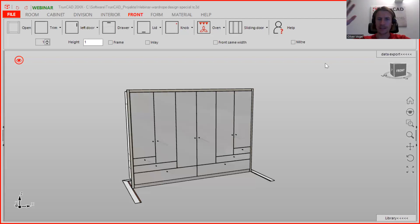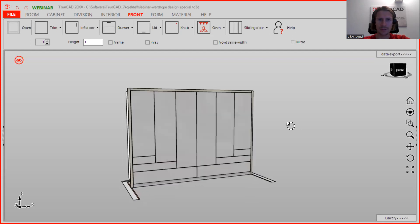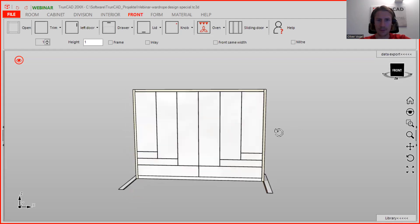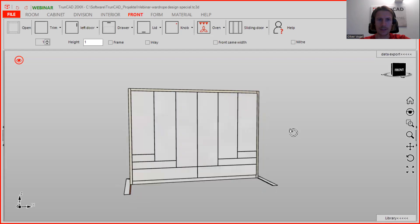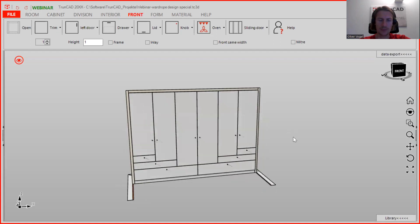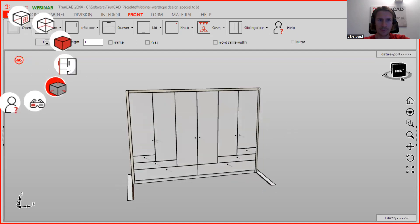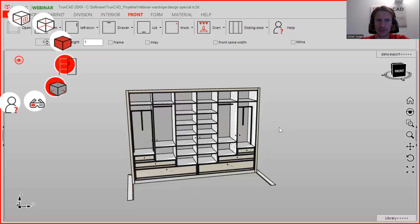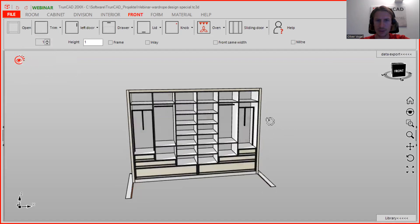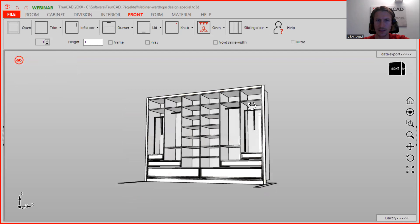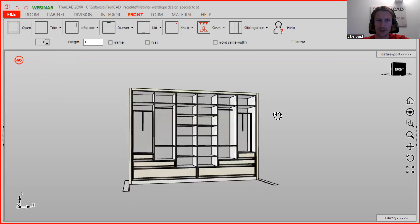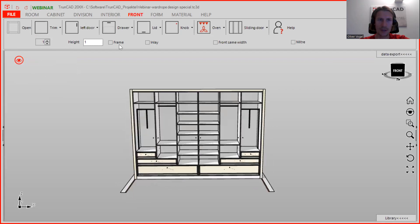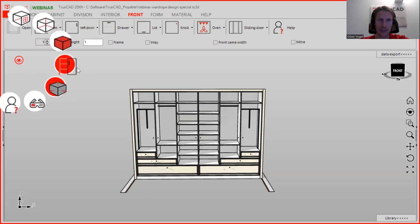Hello, welcome to our Wednesday webinar. Today you're going to see how we plan a wardrobe with specific partitioning like this, and we will go step by step through it. When you have any questions, just let me know in the chat. We'll see also how we make the division and interior.